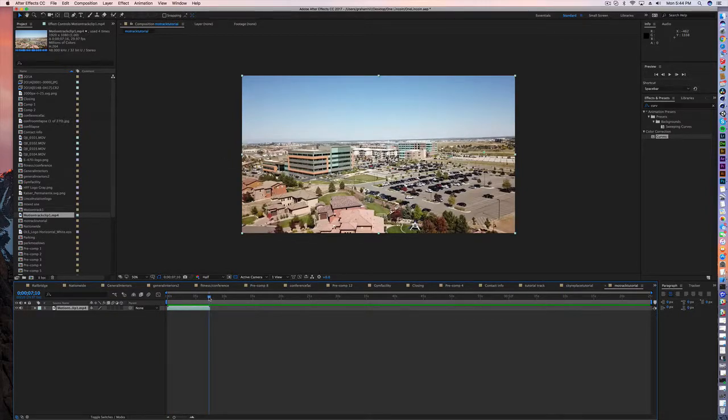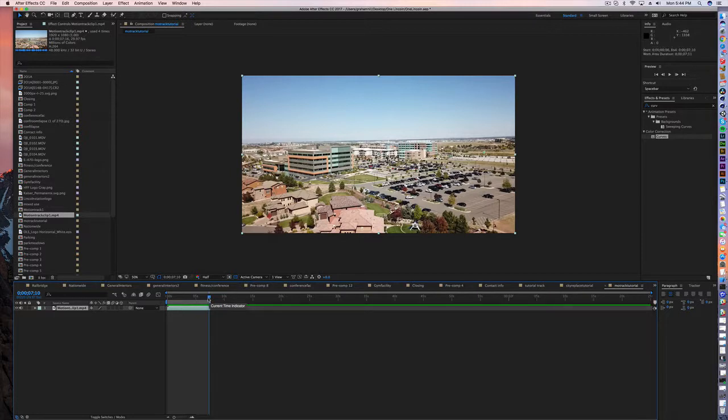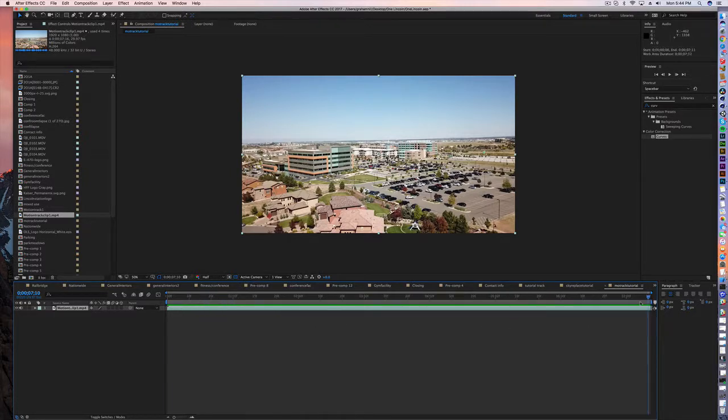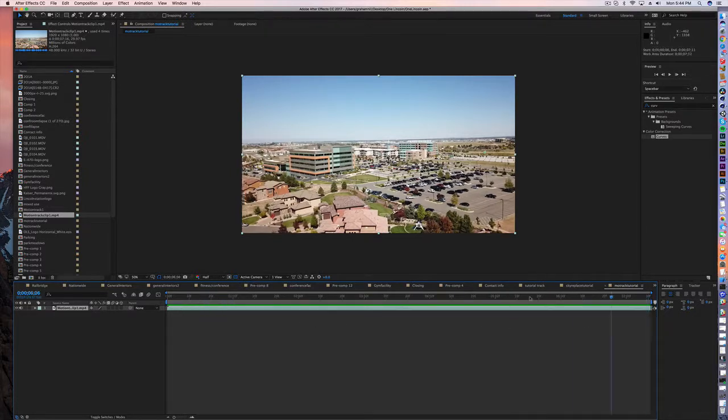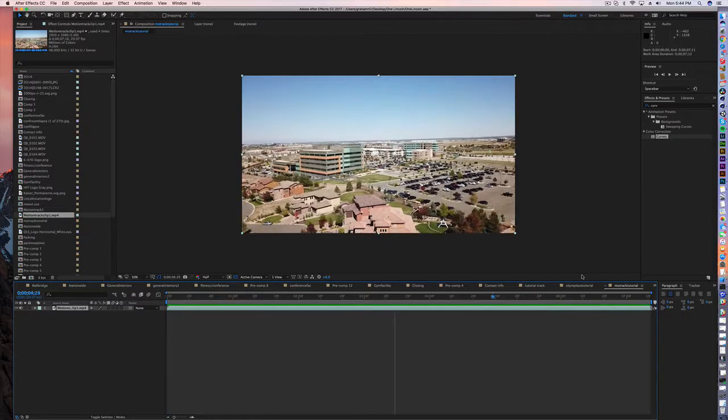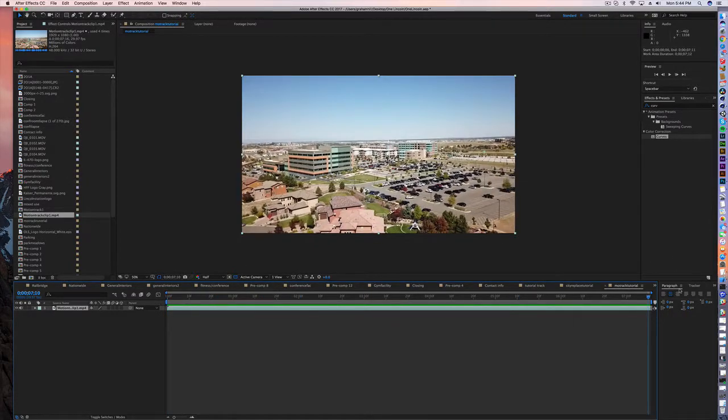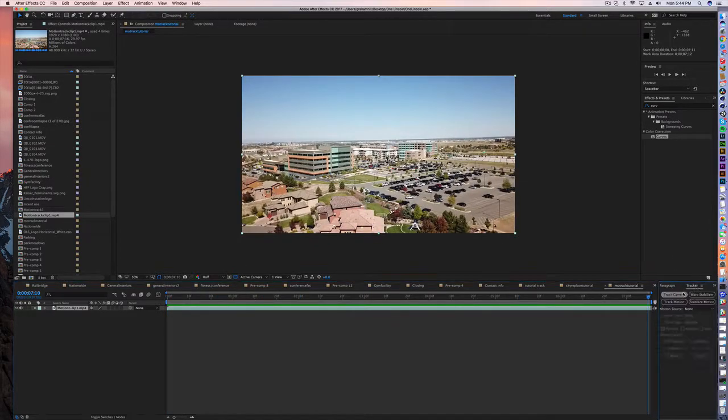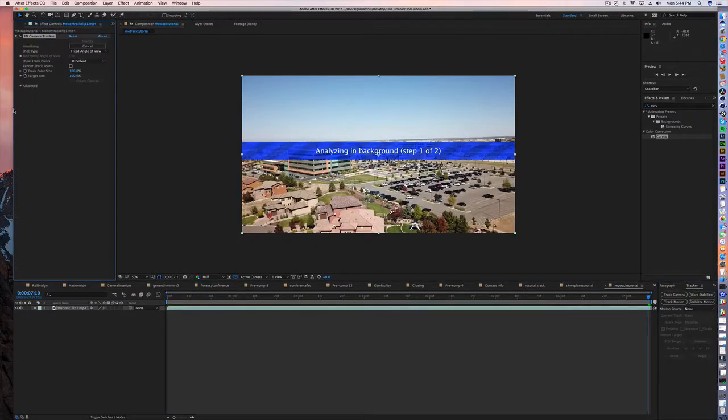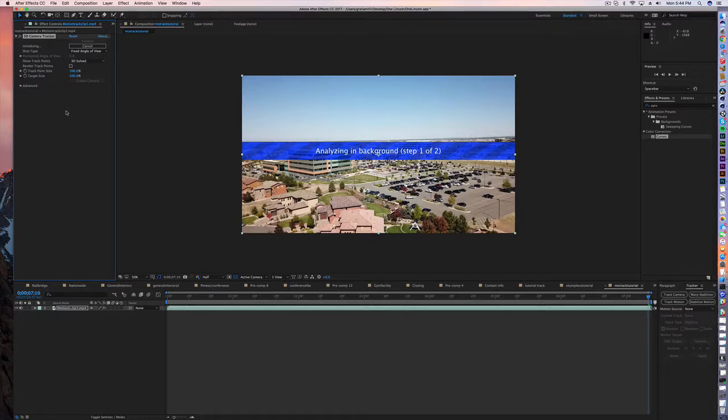What I'm going to do is trim my clip to match and my work area to match the clip length. So I've got my clip here. Go in, we're gonna track the camera. It's gonna initialize and then it's gonna go through frame by frame.